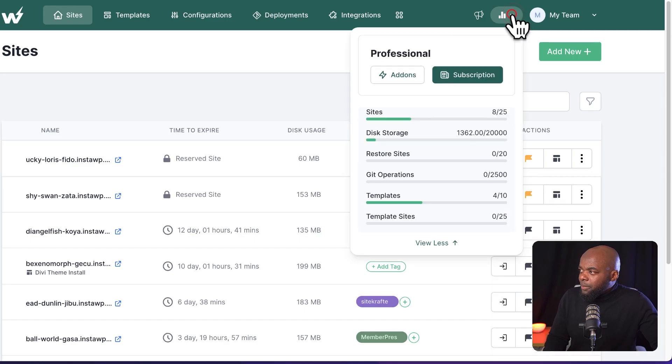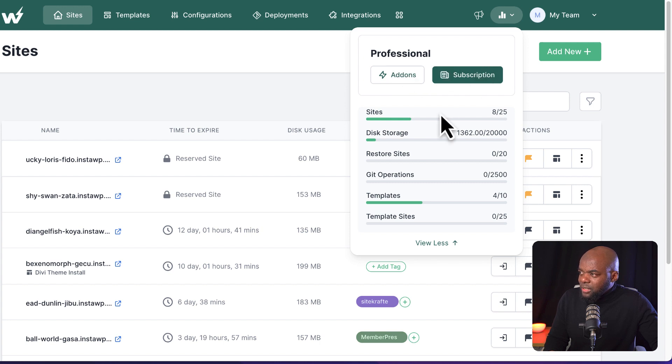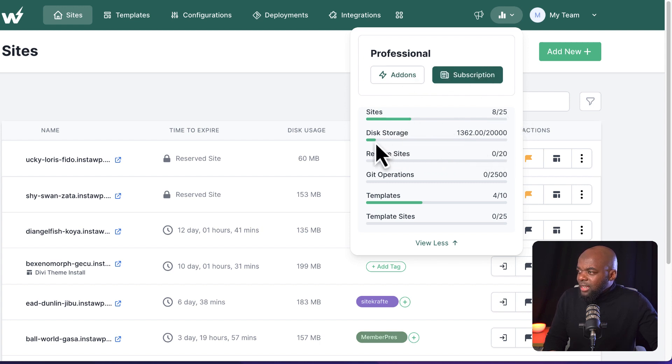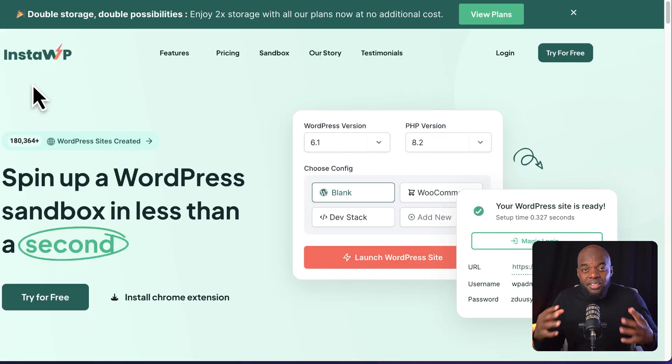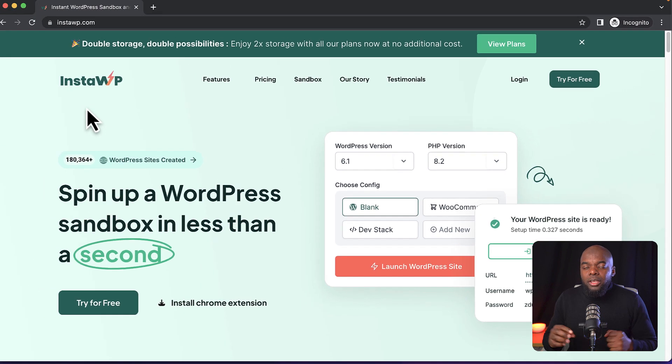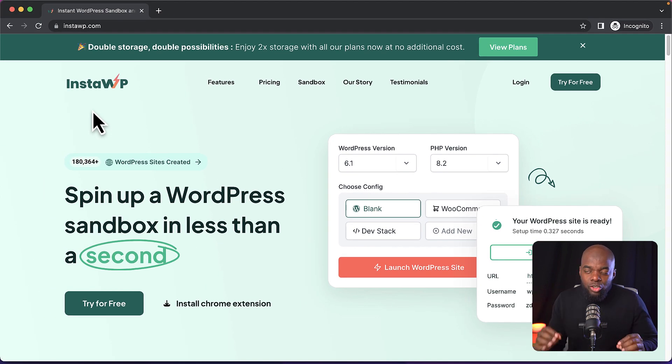So if I click here on the top, you can see now this is my subscription here. I have eight out of 25 sites. It also shows me my disk storage, the templates, and so on. But this is going to depend mainly on the plan that you choose.